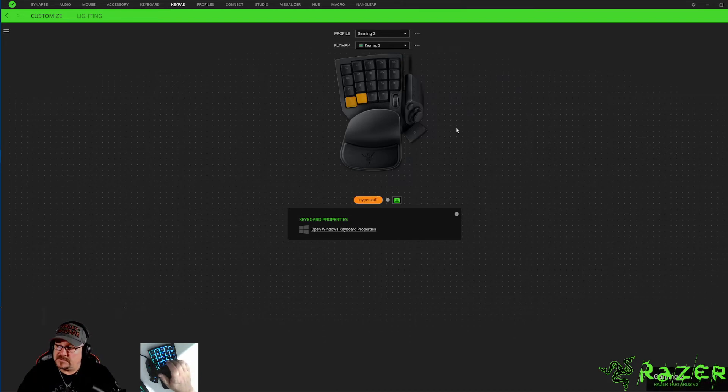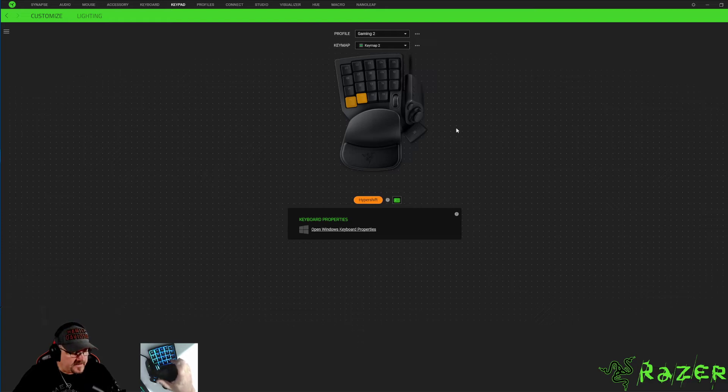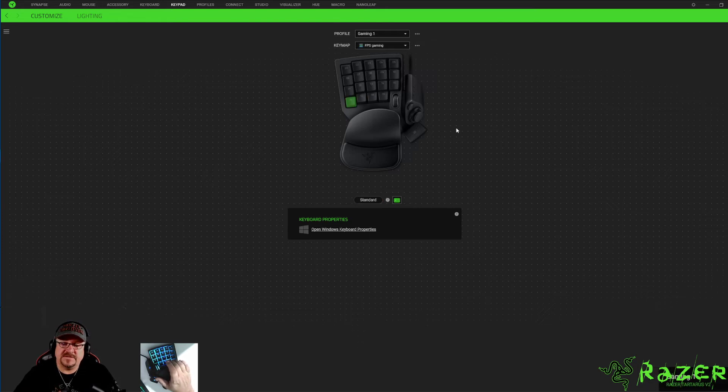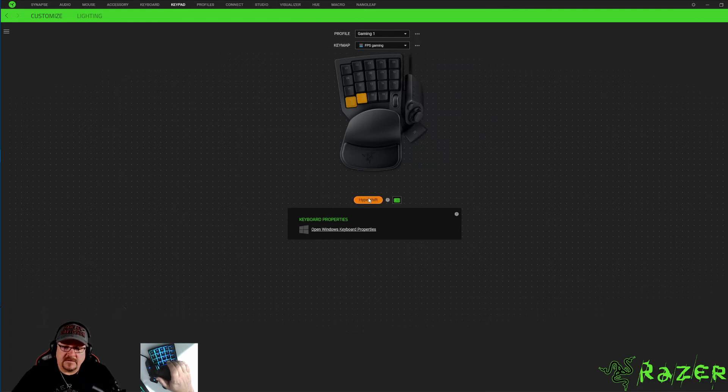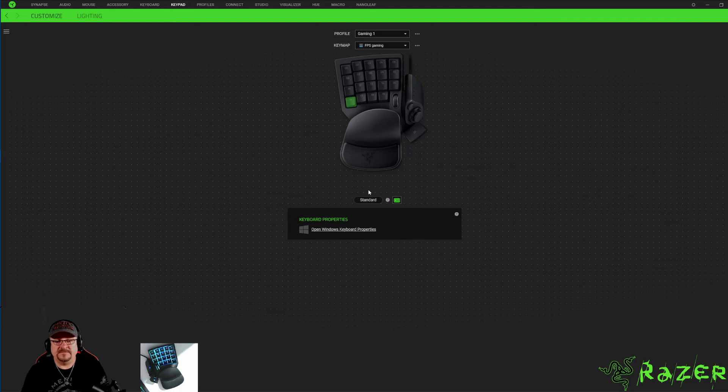Now you can tell I went back and I hit the buttons and it still takes you through them. It is programmed, it is there. So it doesn't matter if you're in standard or hyper shift here, it's going to work either way.